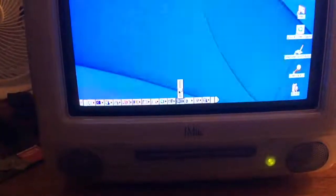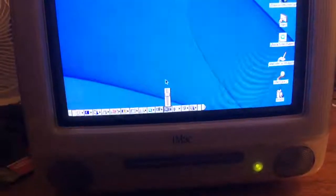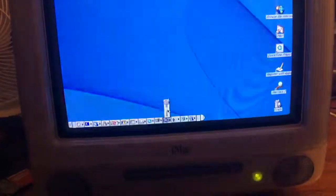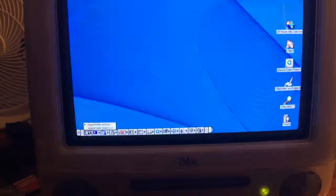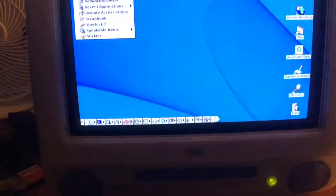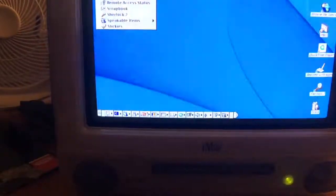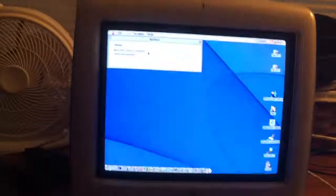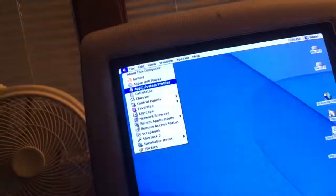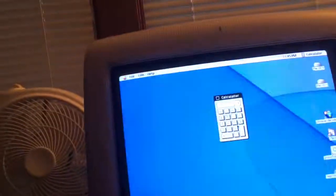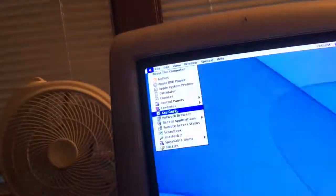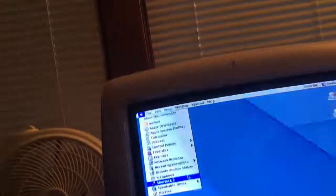So let's see what's on this right now. Wow, that's loud. I love that. There we go — Sherlock, nice. Airport? Does it have Airport? No Airport card is installed — that's fine, it wouldn't work with my internet anyway, it's too modern. Calculator — I love this! One plus one equals two. Nice. Any games? Probably not, though I have some.